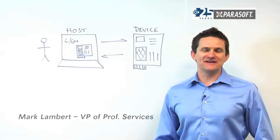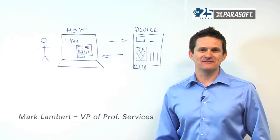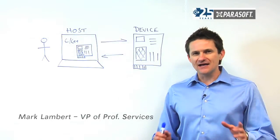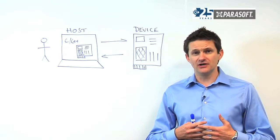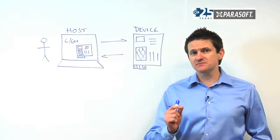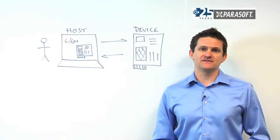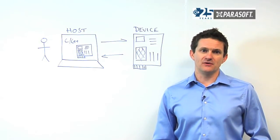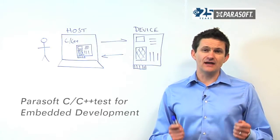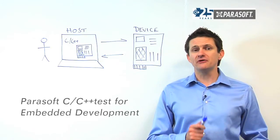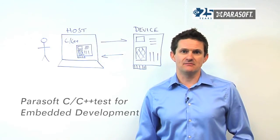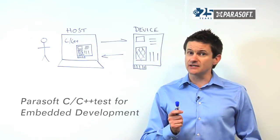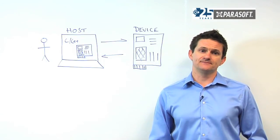Hi, I'm Mark Lambert, Vice President of Professional Services with Parasoft. As we see hardware and software converge, software has become the key differentiator in this very competitive market. This means that if there are any software faults, there's a significant business impact and usually it's very costly to remediate.